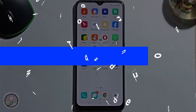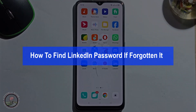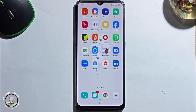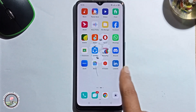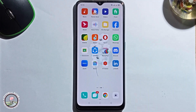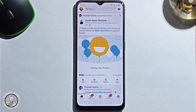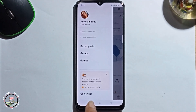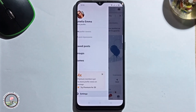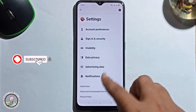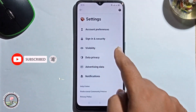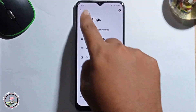Hey guys, in today's video I'm going to show you how to find your LinkedIn password if you forget it. First, open LinkedIn, click on your profile, go to settings — but it's not showing the option there.